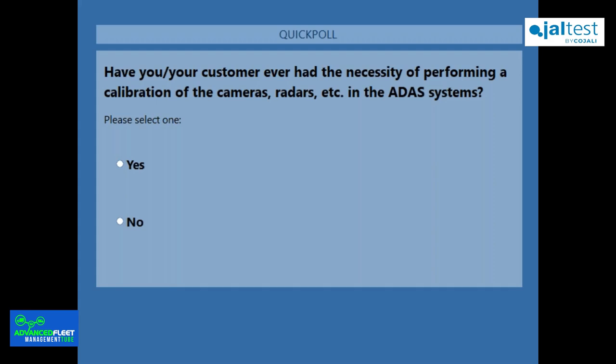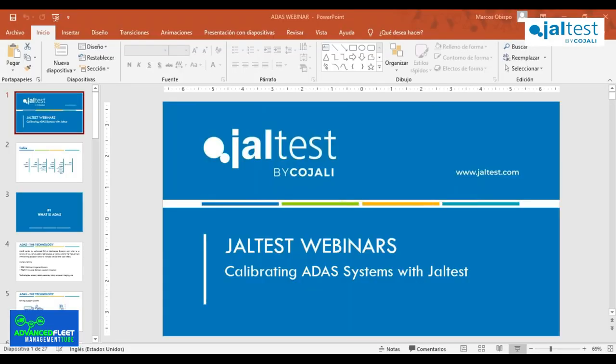Already 80% of you have voted. We can see that almost 40% answered yes, and around 64% answered no. This is, as we said, a new technology, but the number of these systems on vehicles is growing every day. Probably if we ask this question in about two years, almost everyone will answer yes.